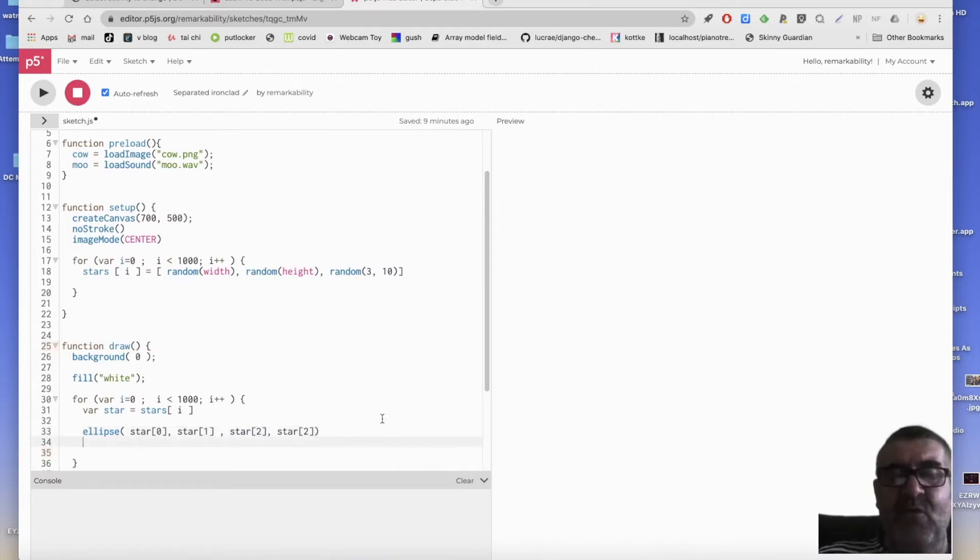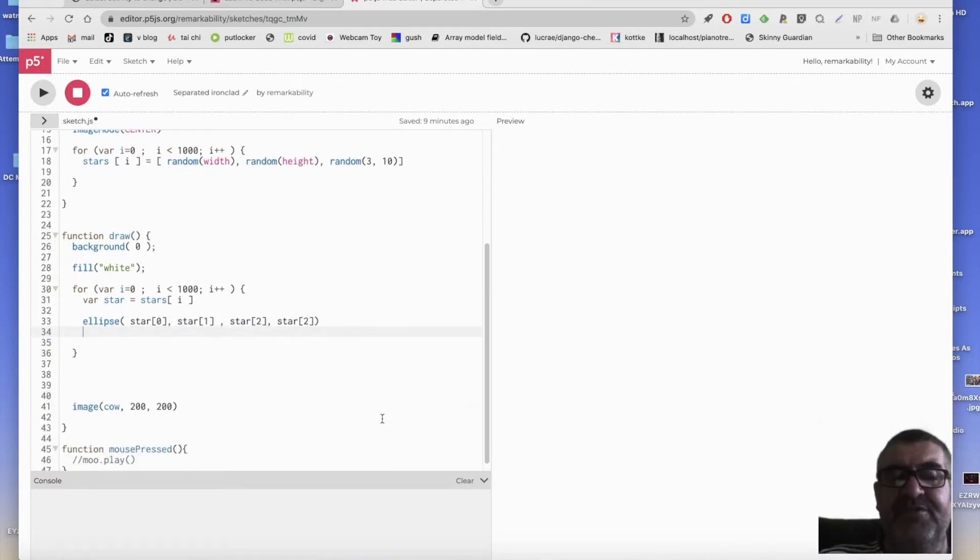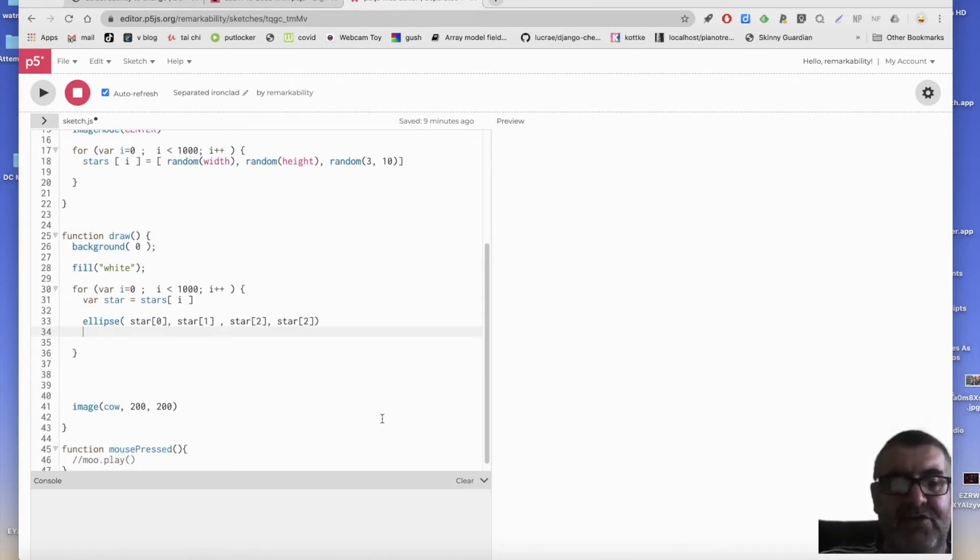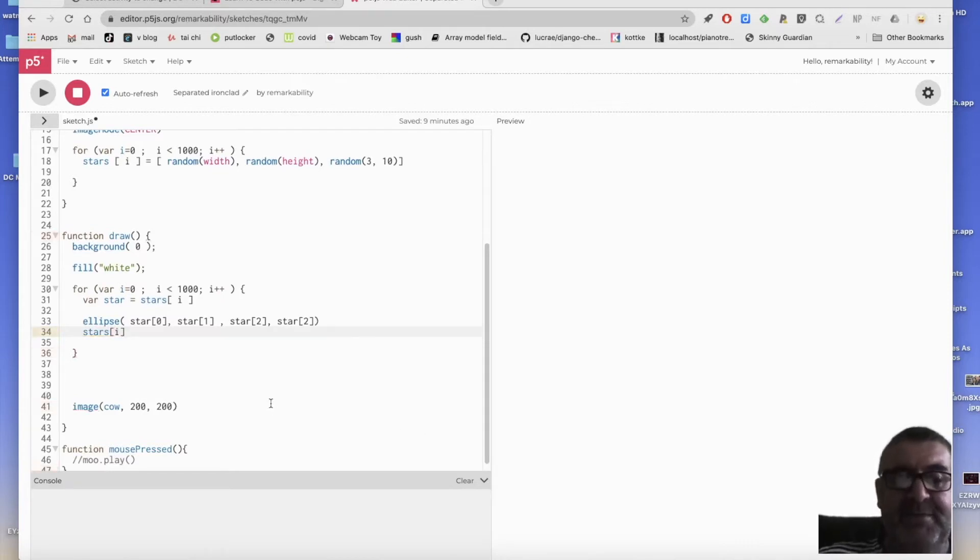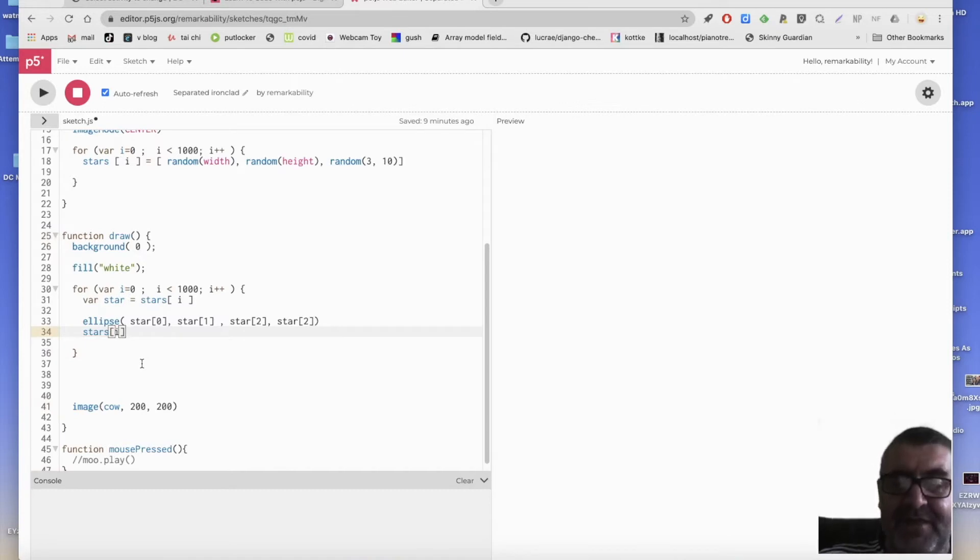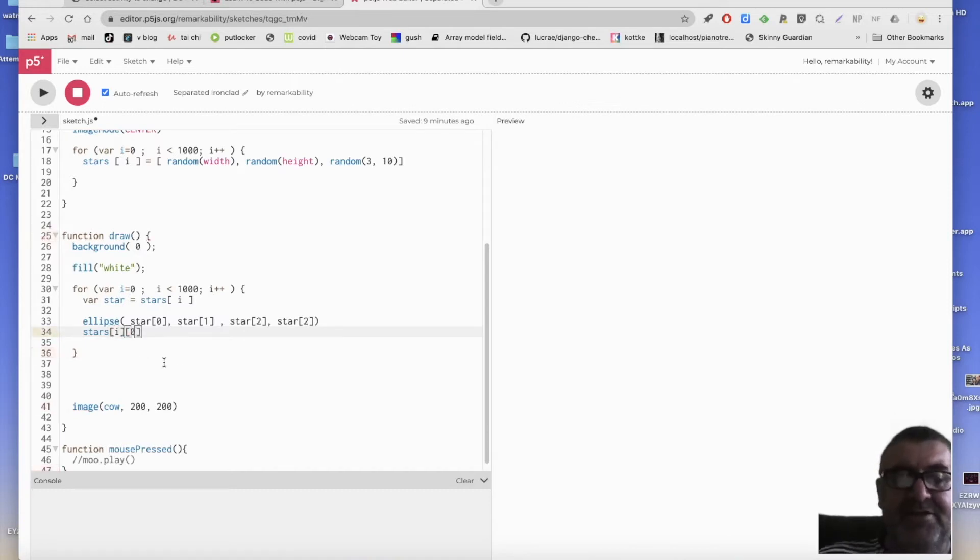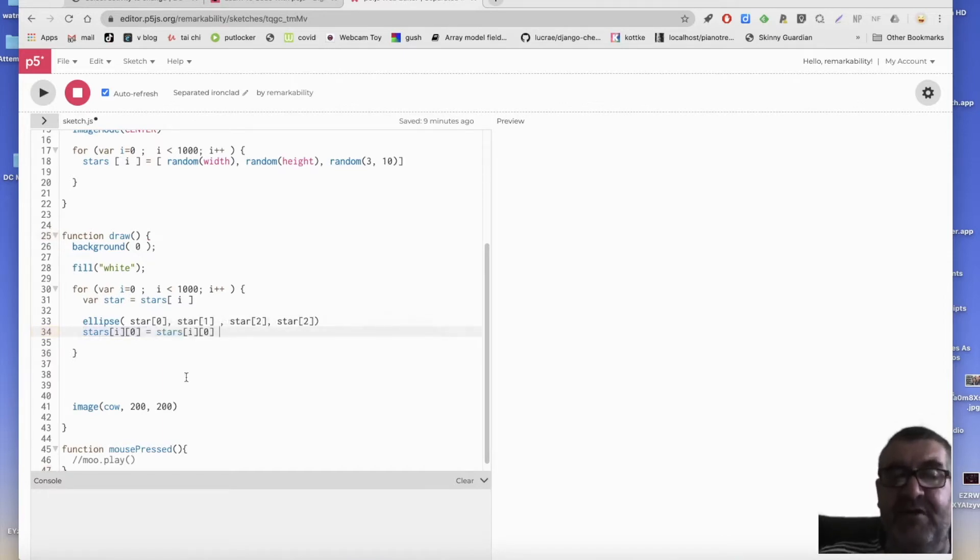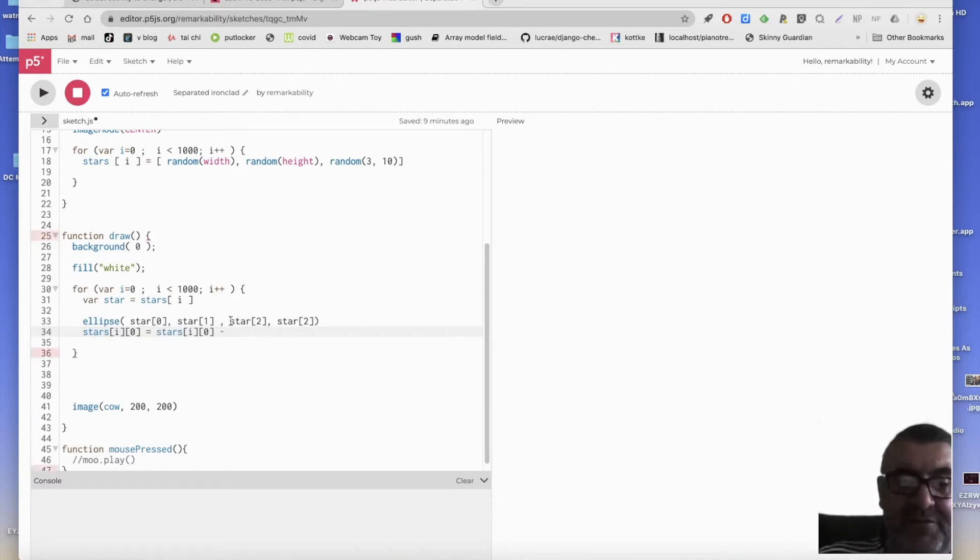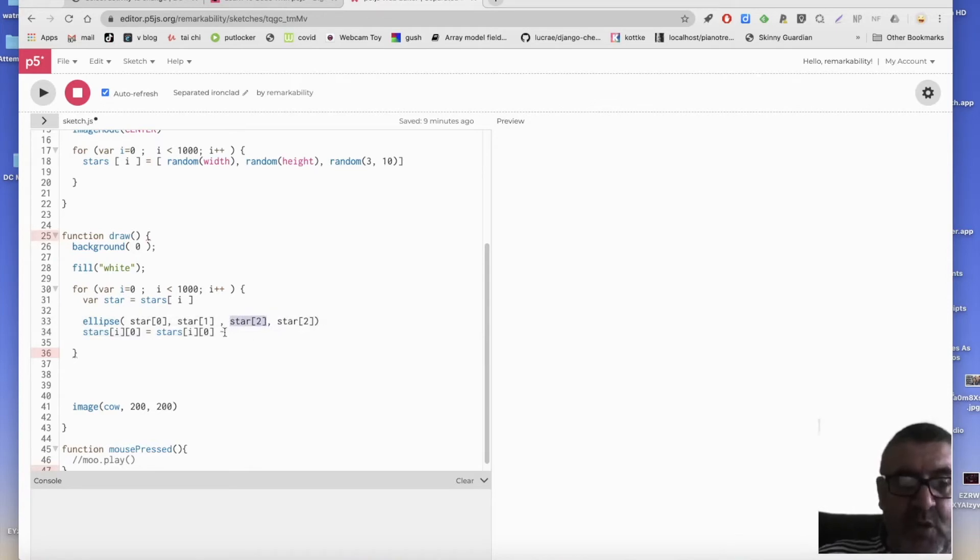And then what we might do is move the star leftwards. Okay, so if we talk to the stars stars. And we're talking star i. So we want to say, we want to set the first item of that star to be equal to the first item of that star. So equal to yourself, but take 10 off. No, let's take off the width. Because then the bigger stars will move quicker.